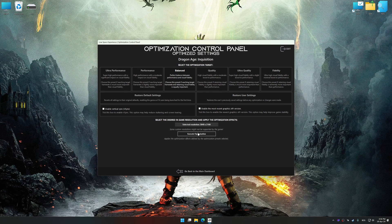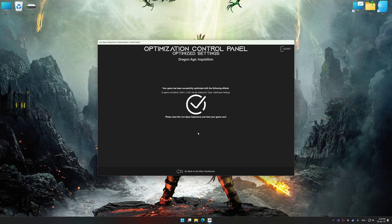And now, to apply the optimization, press the execute optimization button and then start your game.